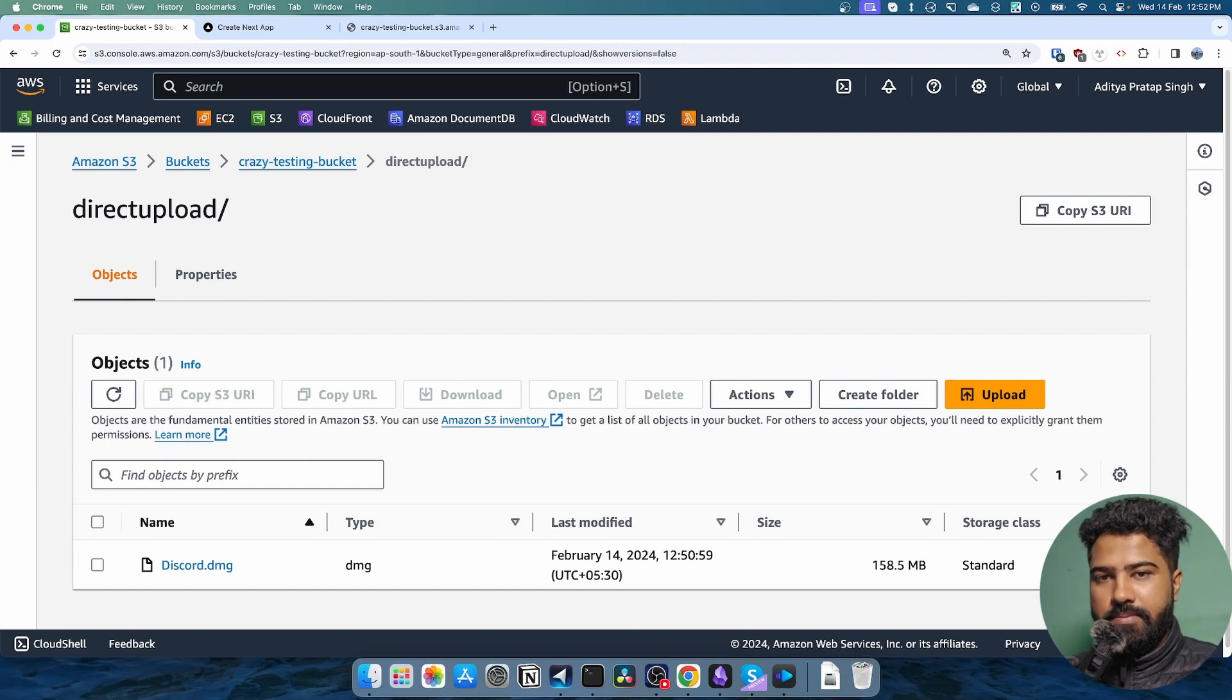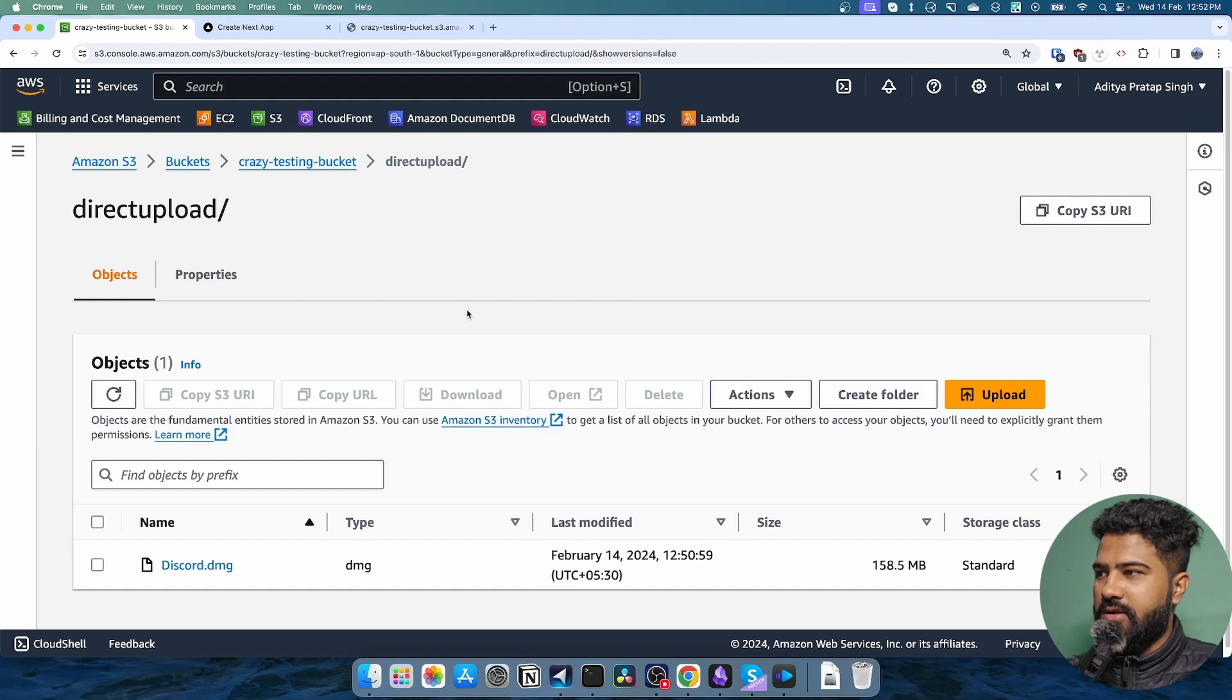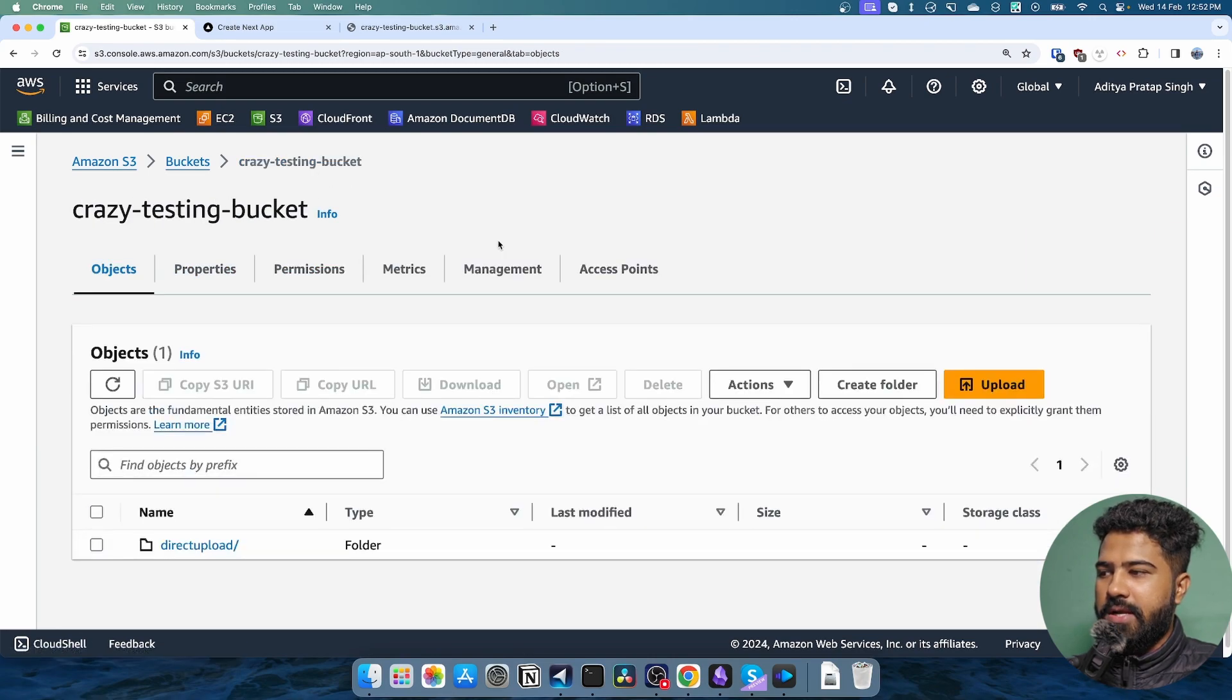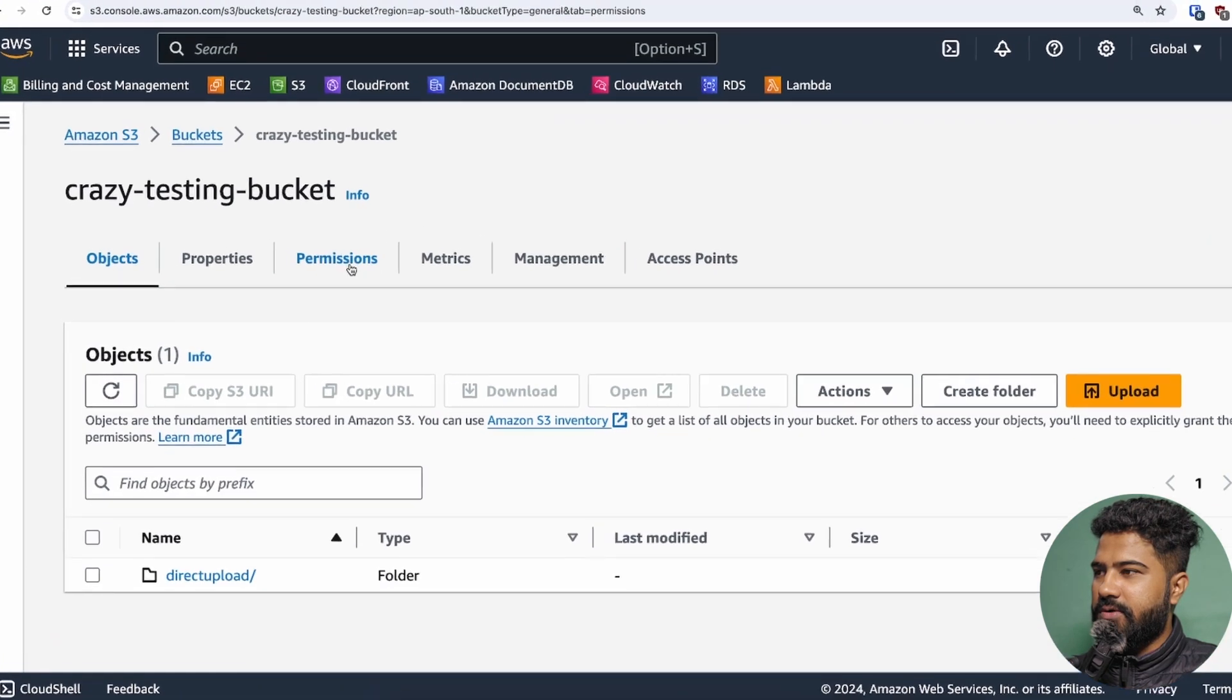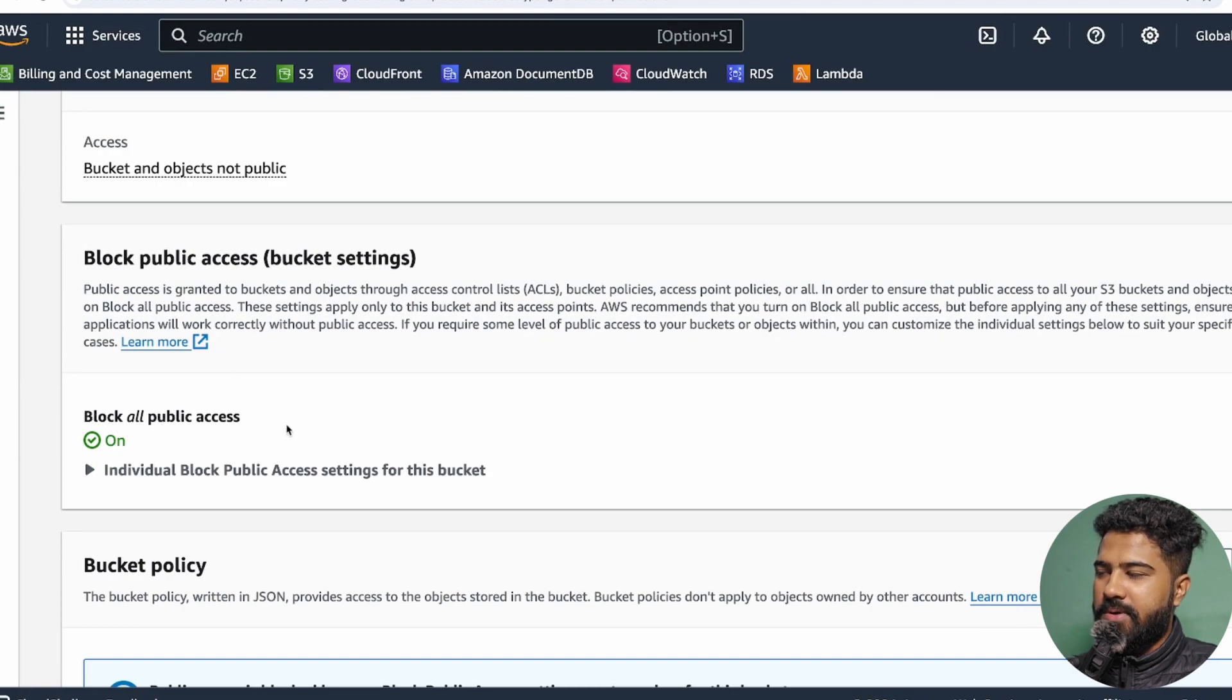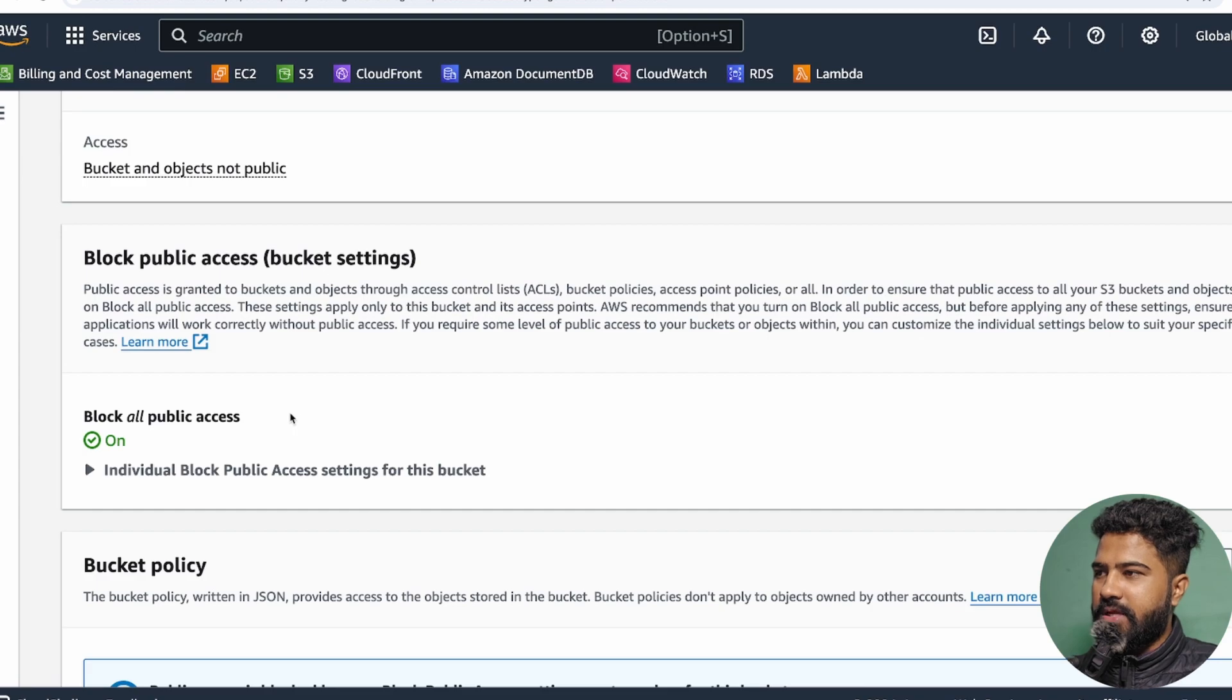Before I wrap up this video, let's also see some of the configuration options that are required when you'll be implementing pre-signed URL uploads. First thing that you would do is you need to basically block all the public access. Obviously, this is not required, but this is a good practice that you should be implementing in your S3 buckets.